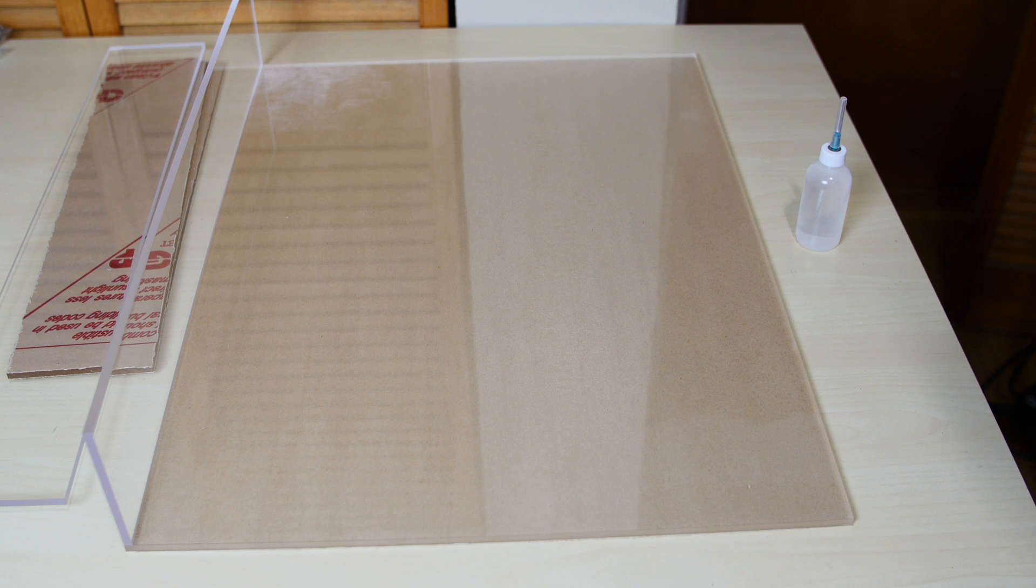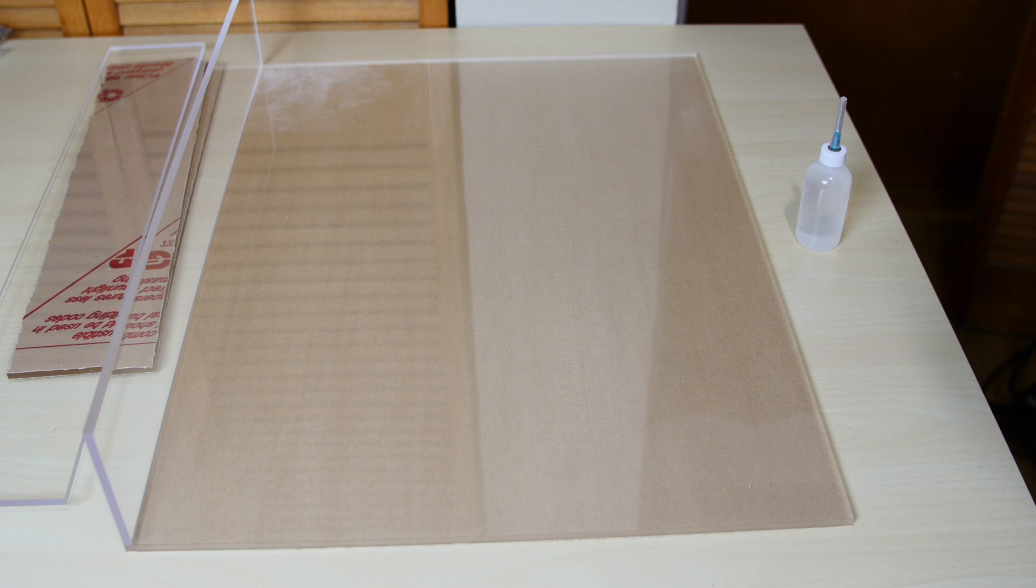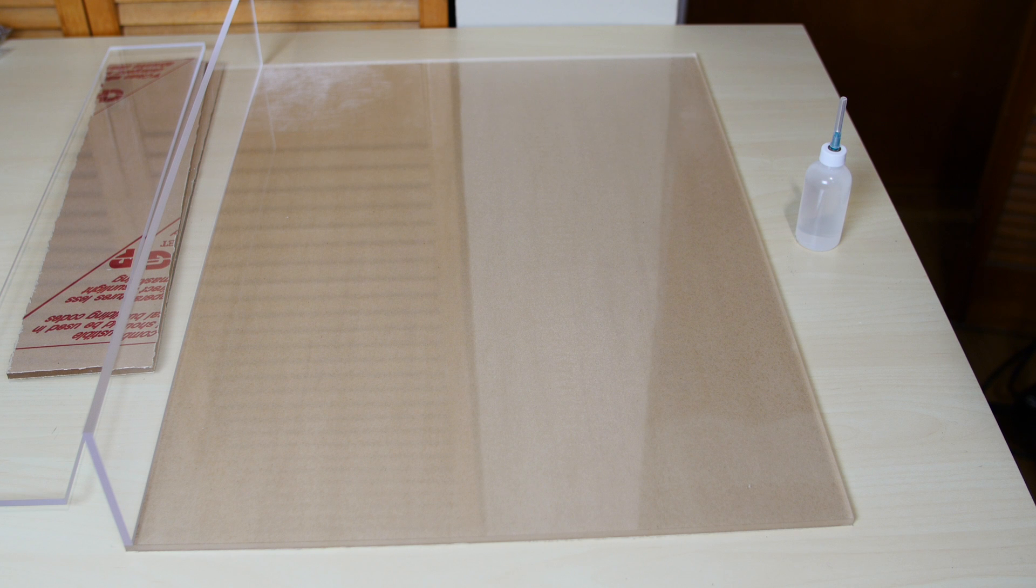Alright guys so I put that first piece up there. It's lined up exactly where I want it. Now what I have to do is apply some glue and it should bond quickly.